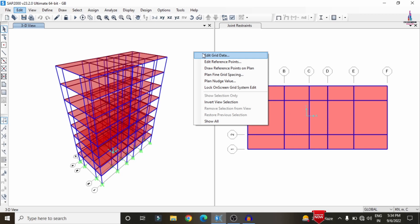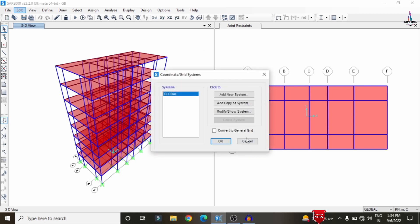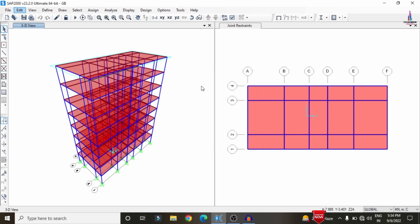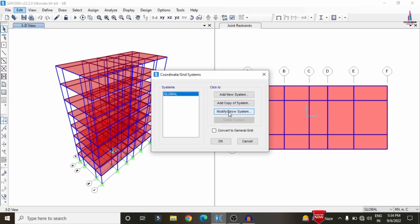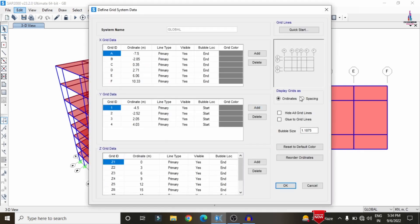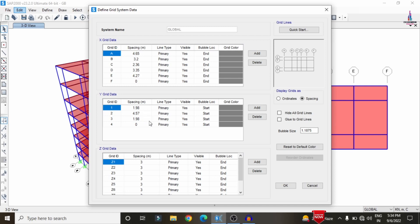In order to see the grid data — which is nothing but the center-to-center distance between the columns — right-click on the model and click on the Edit Grid Data option, then click on Modify. Select the spacing option so that it will show you the center-to-center distance between each column: A to B is 4.65, then 3.2, 2.36, 3.35, 4.27. The same applies in the vertical direction.